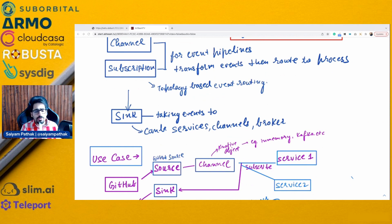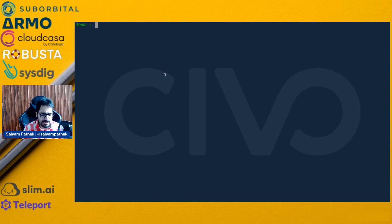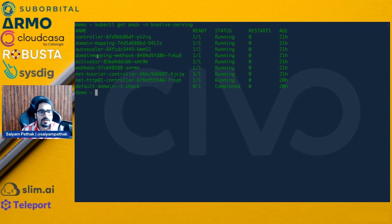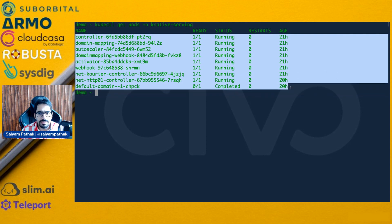For the demo, I have already installed Knative Eventing and Serving — the quick-start tutorials are perfectly fine for that. Let's do 'kubectl get pods -n knative-serving'. You can see all the pods are already there.